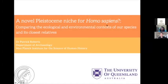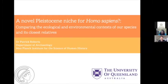Thank you so much for such a kind introduction. It really is an honor to be speaking to you all today. The organizers have done such a fantastic job of setting up such a high-profile program of excellent speakers week after week, and it's a real privilege to be included within that. So thank you so much for the invitation.